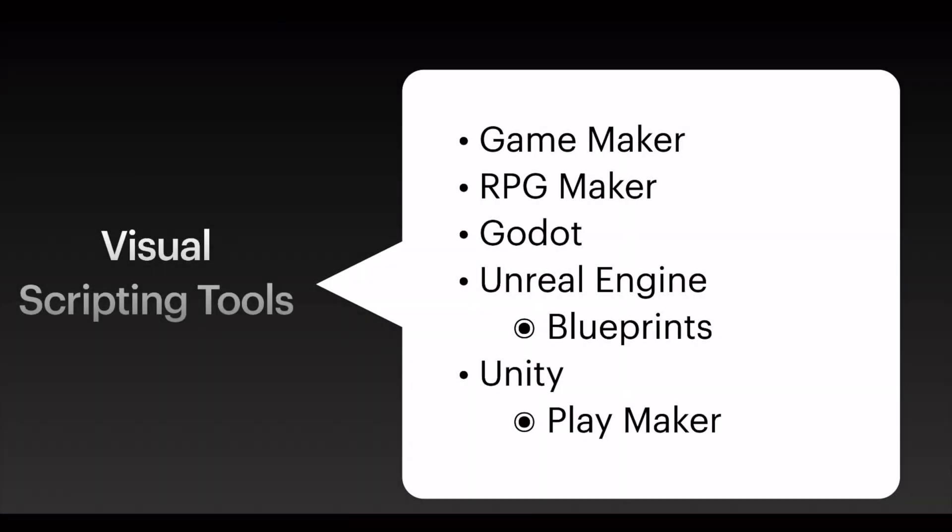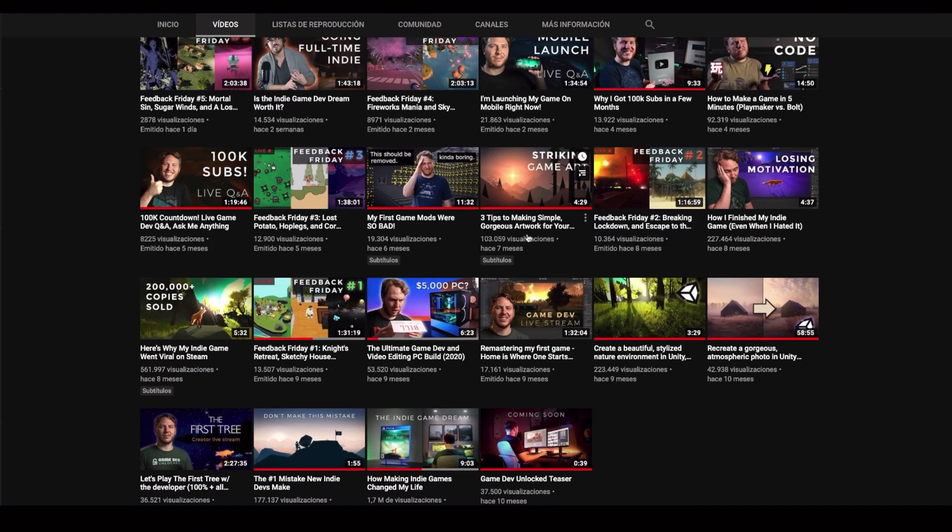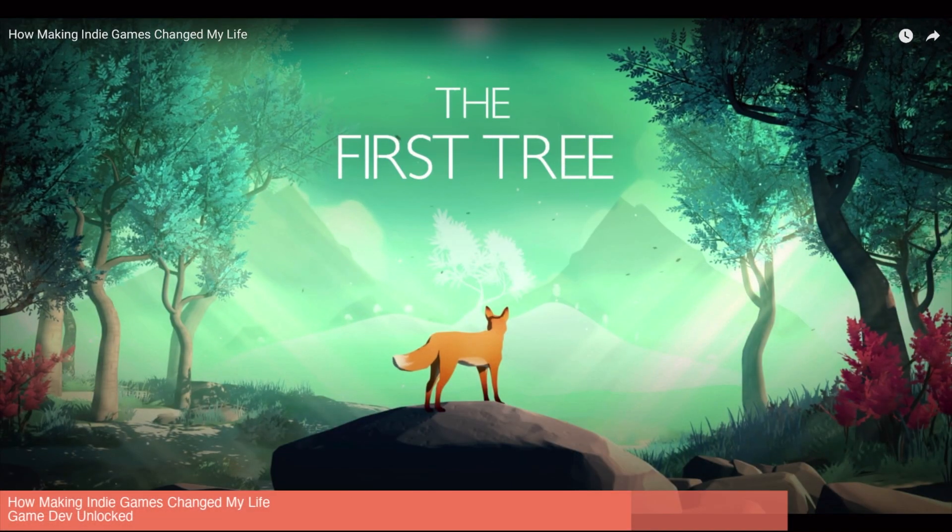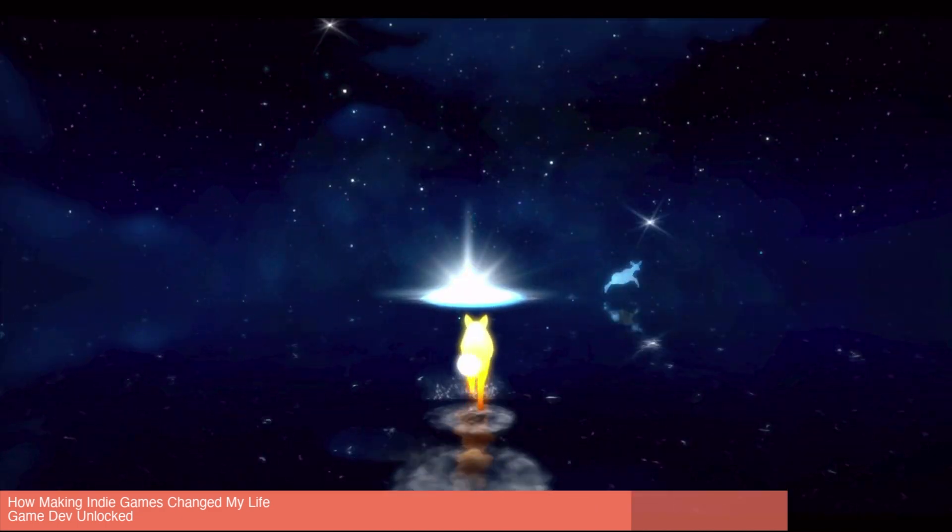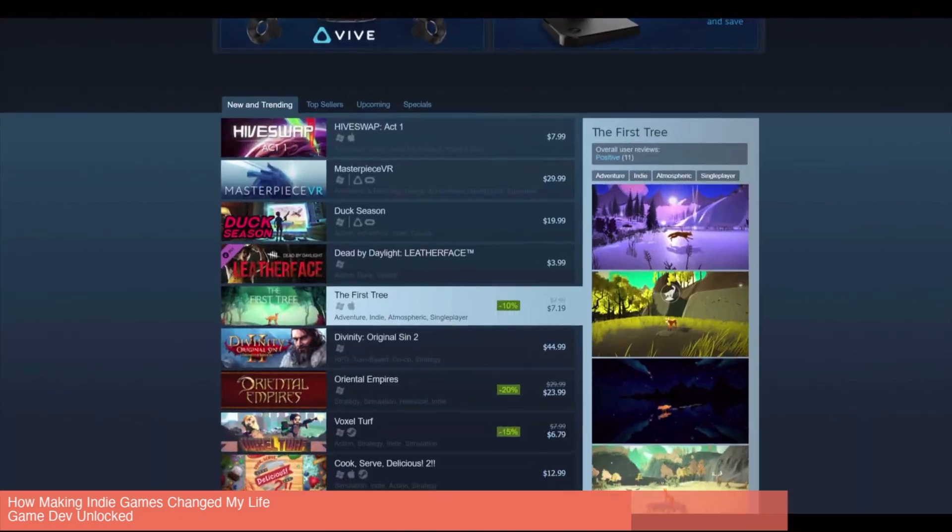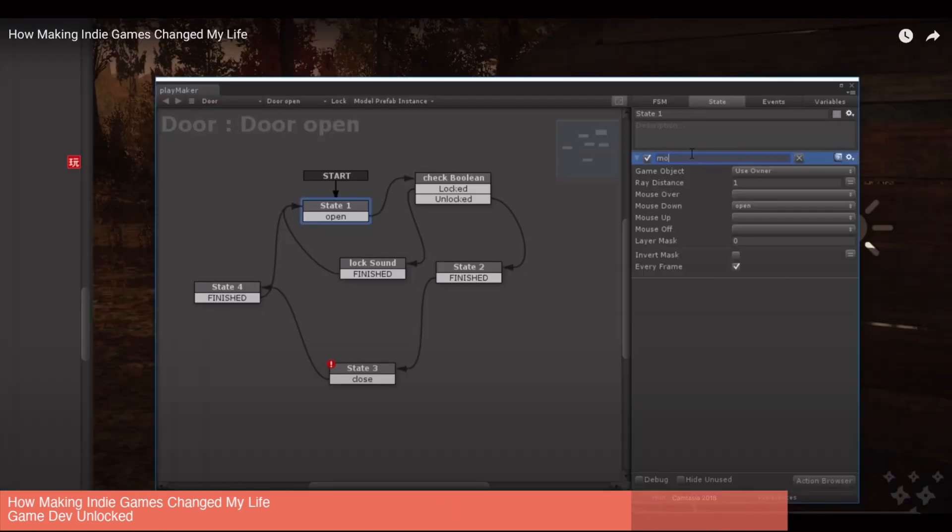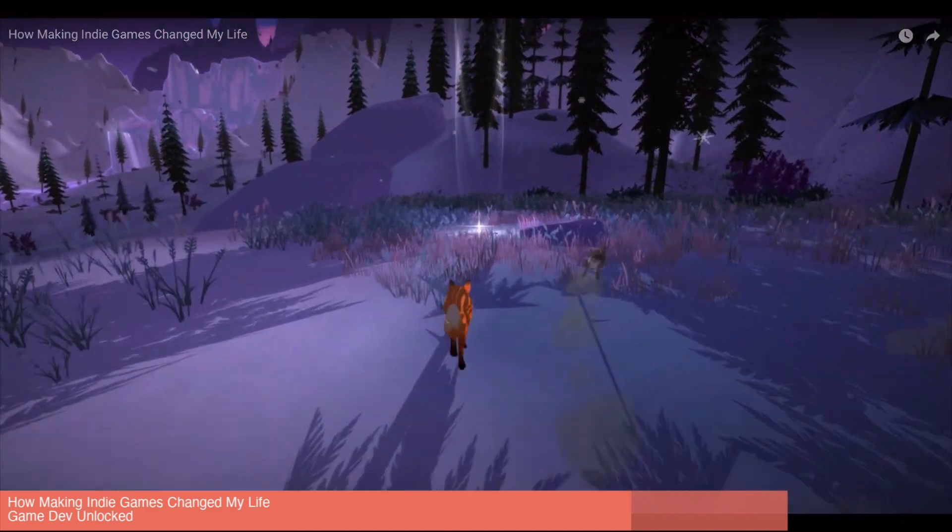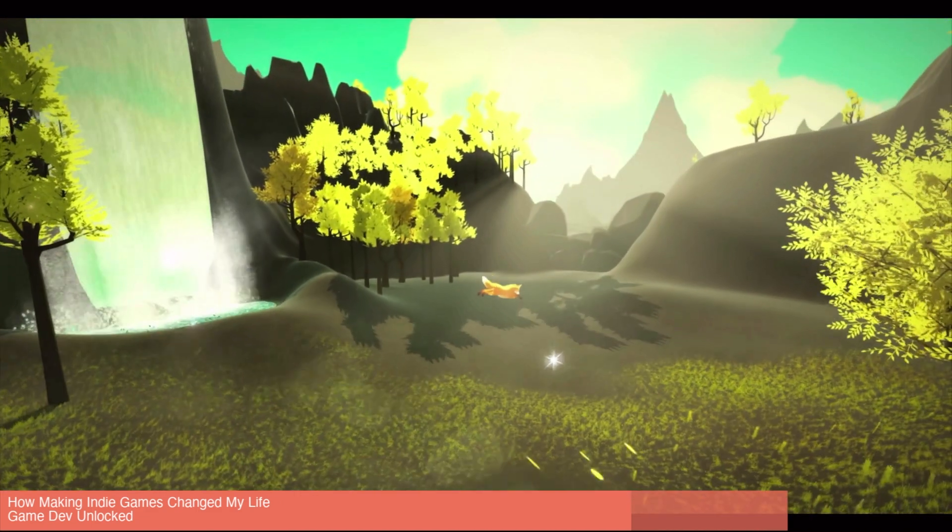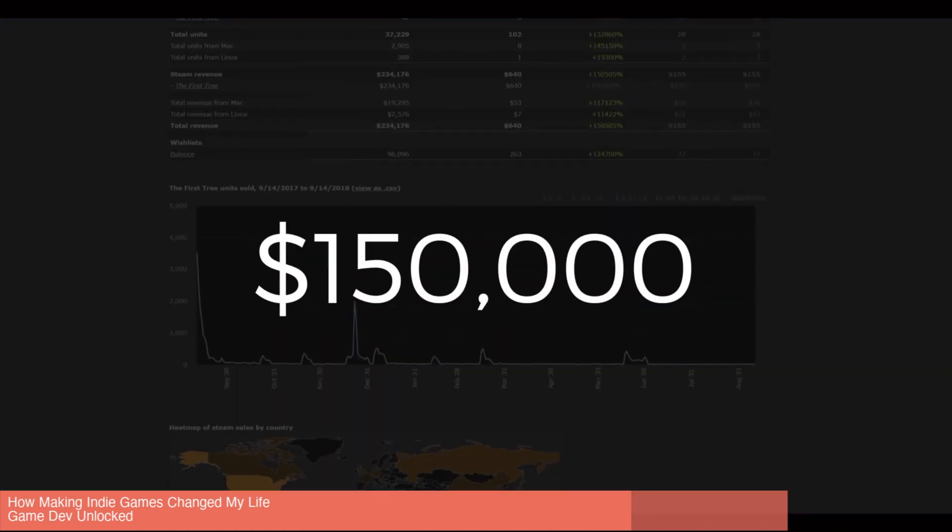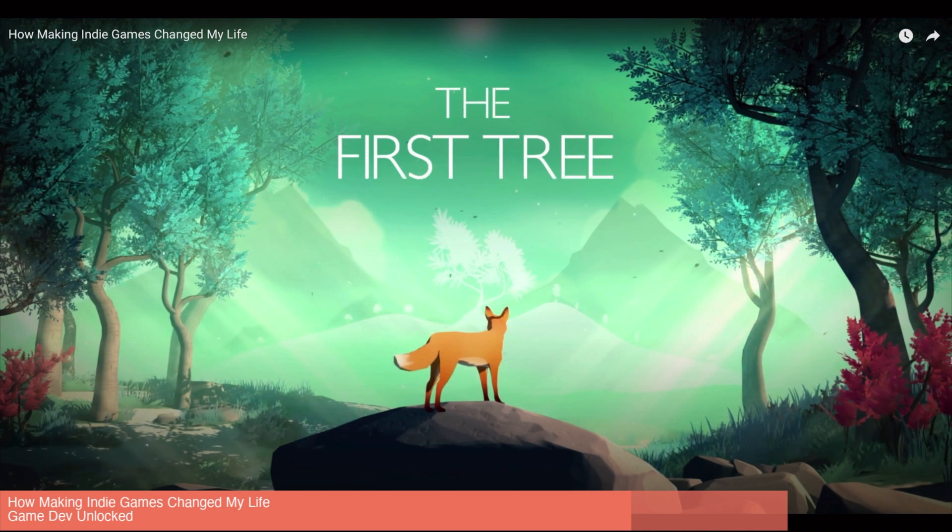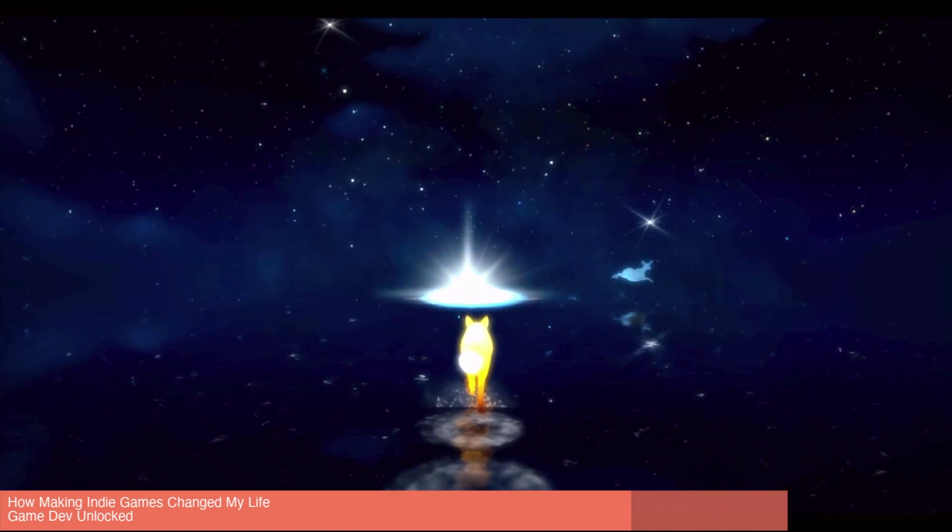I wanted to show specifically this visual scripting tool because one channel that I follow, which is Gamedev Unlocked, this guy tells in his videos that he was not good at programming. He had a lot of struggles trying to make video games. Then he used this tool, Playmaker, to create the behavior and the program of his video game. He was really successful creating his game, which is named The First Tree. You can see that it's a really beautiful video game. He's more on the artistic side. You can see that this is a really good example that someone who has more artistic skills was able to use this scripting tool and create a beautiful game. This is a really good example of the benefits of having visual scripting tools as an option for creating video games.